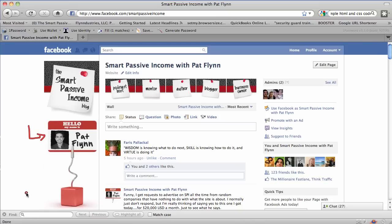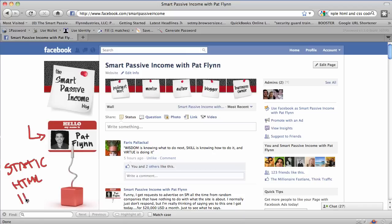Thanks for joining me today. I just wanted to shoot this quick video to show you how to install the Static HTML iframes tab application. That's the Static HTML iframes tab.